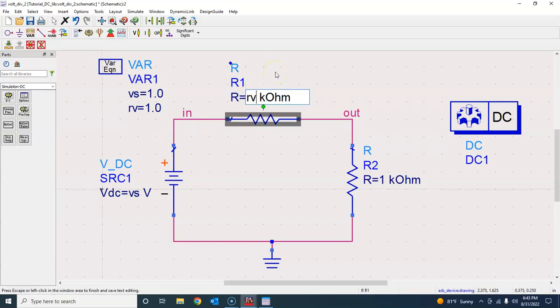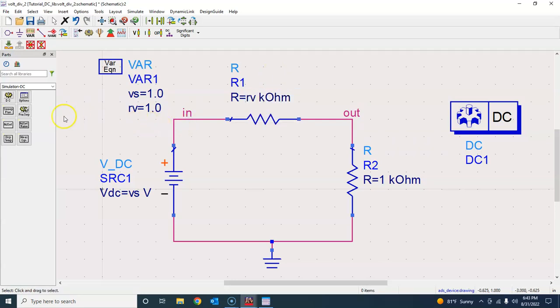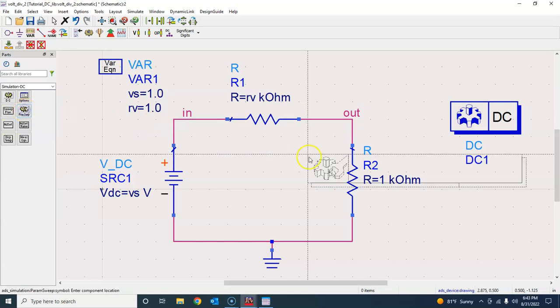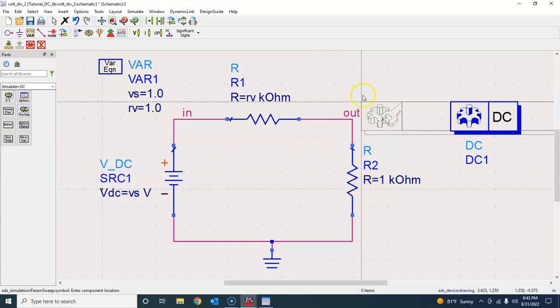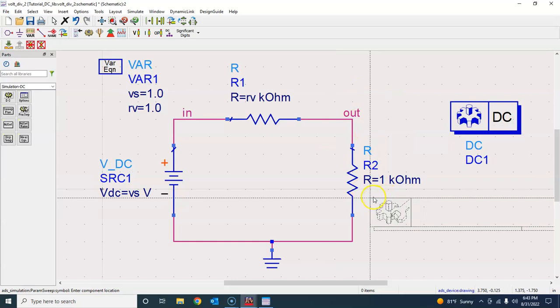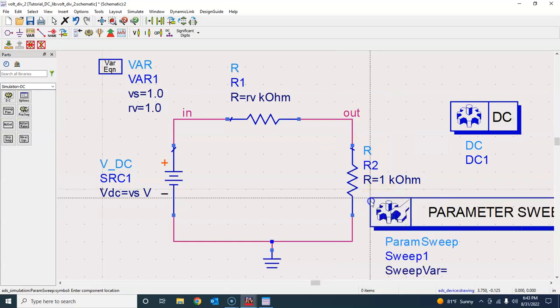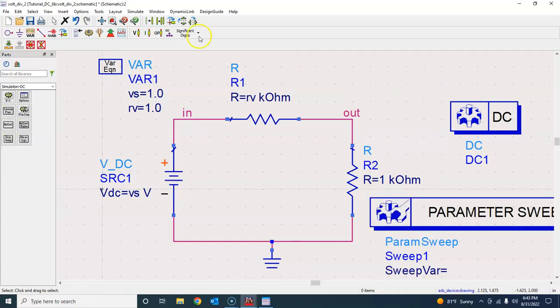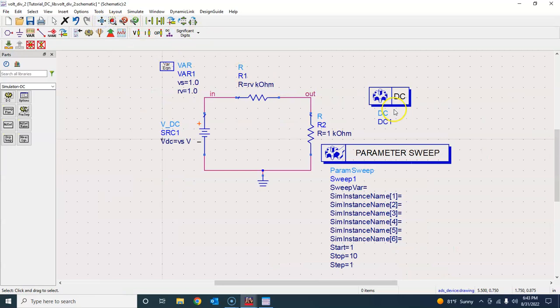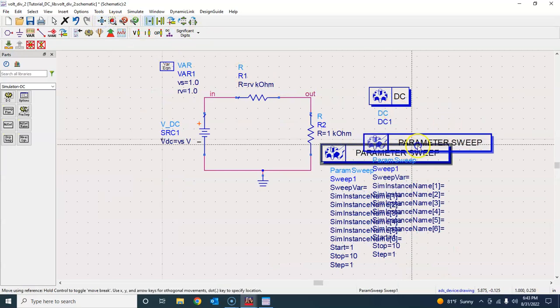Now I have two variables here. Then I will change this number to RV, so I have this variable RV. Since we are interested in parametric sweep, I will grab this parametric sweep controller from here and put it somewhere. Press escape and zoom fit.